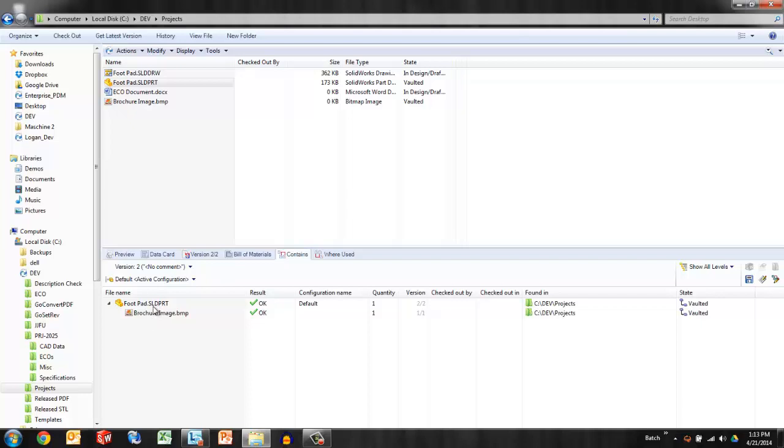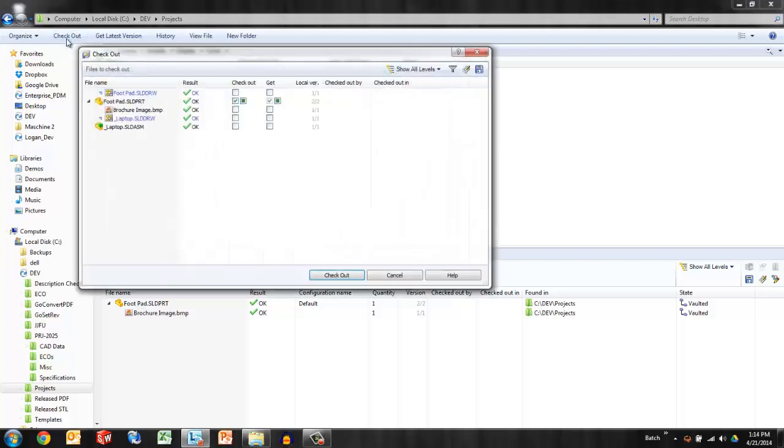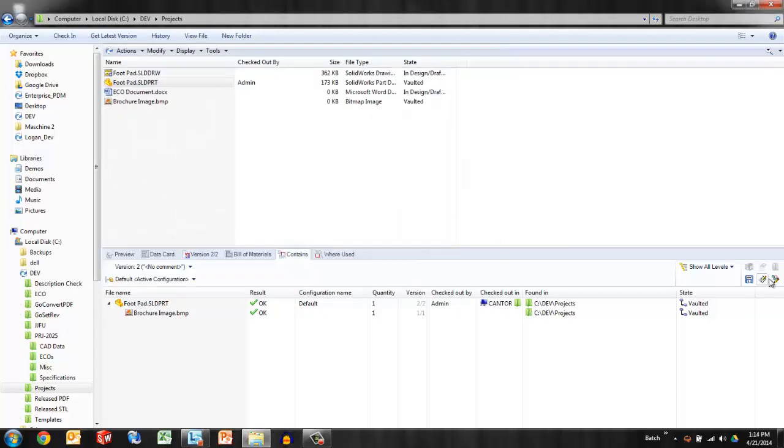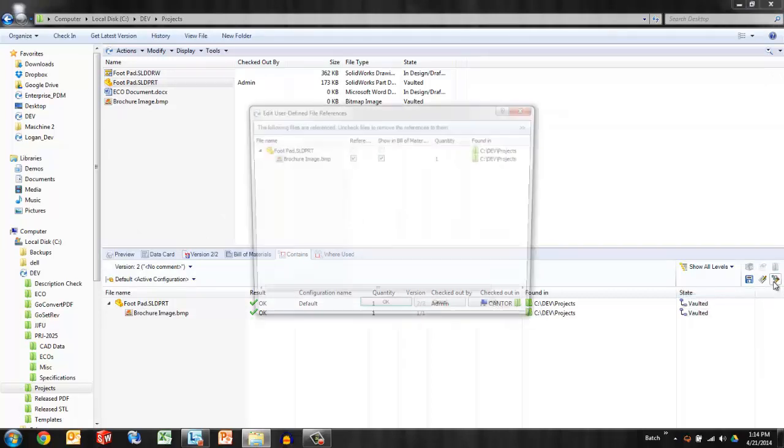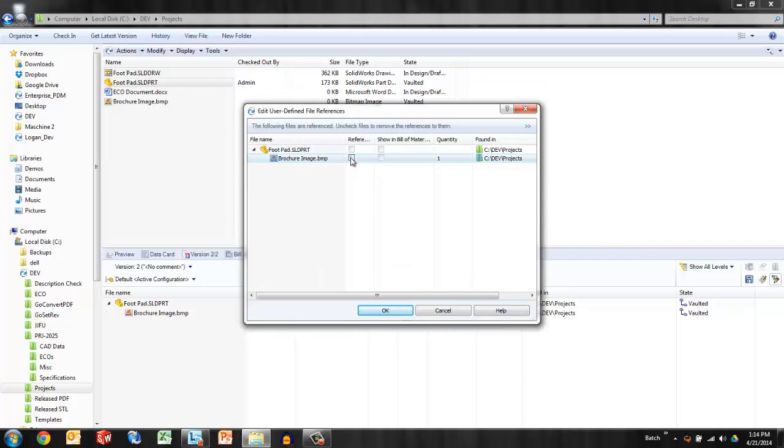So that's certainly handy functionality but what about how to remove it? Maybe this was the wrong brochure image that was added to this footpad. So if the footpad is checked out, I can choose this edit user-defined references button or custom references. View or edit. So as long as again that file is checked out, I can remove the reference here.